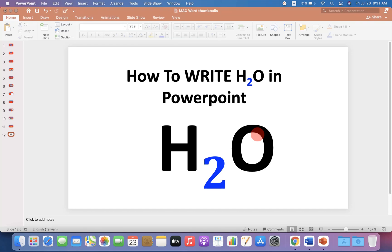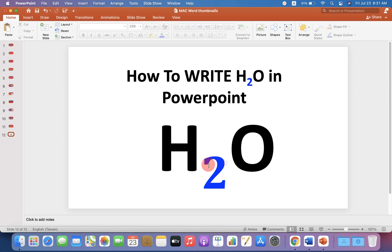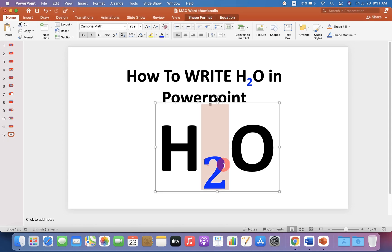In this video you will see how to write H2O in PowerPoint. You may have difficulty writing the number 2 as a subscript, but it's easy. Let's get started.